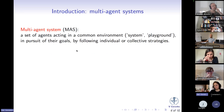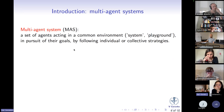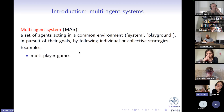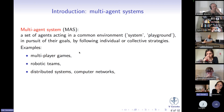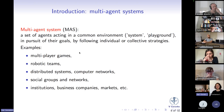The concept of multi-agent system is the fundamental one behind much of what I'll say today. Intuitively, a multi-agent system is just a set of agents acting in a common environment — which I'll call the system or the playground — in pursuit of their goals by following individual or collective strategies. This is a very broad, generic concept, with many diverse examples: multiplayer games, teams of robots, distributed systems, computer networks, but also social groups and networks, institutions, business companies, markets, and so on.